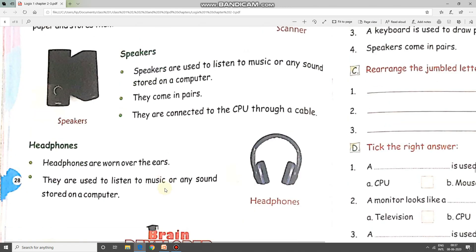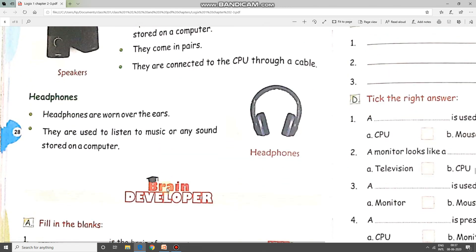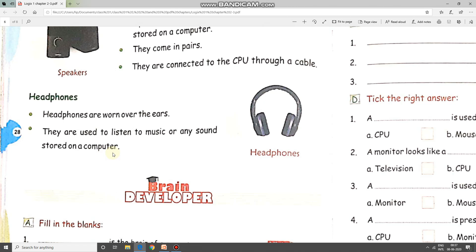Last: headphones. Headphones are worn over the ears. You may remember headphones from mobiles, where you put them in your ears. Headphones are used to listen to music or any sound stored on a computer — basically for listening to music, songs, or when you are talking to someone on mobile.